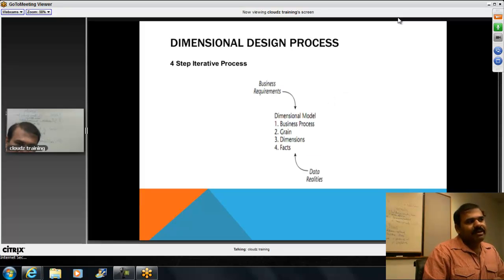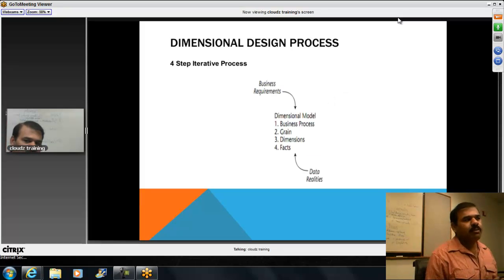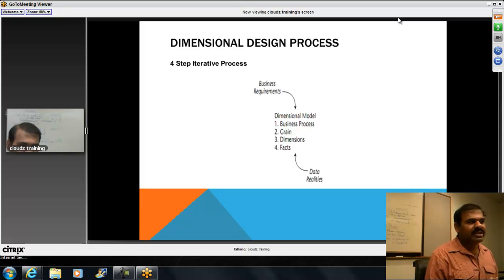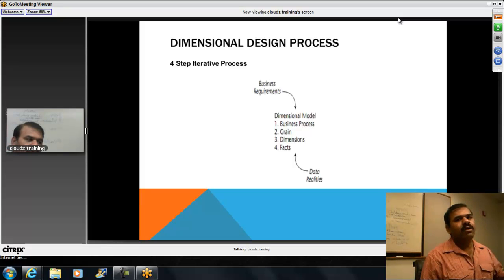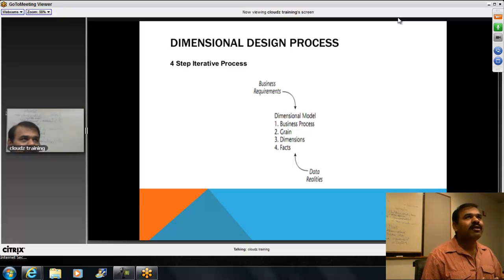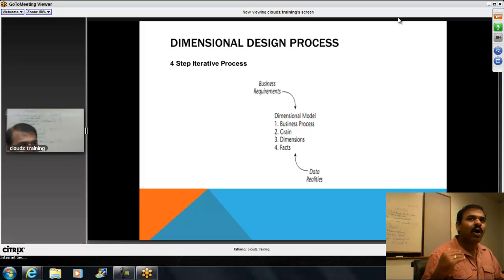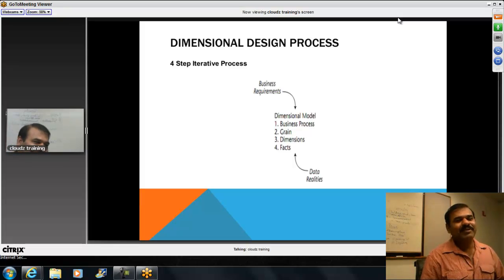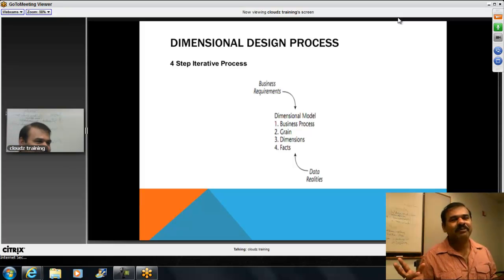This is a bus matrix. Dimensional modeling is not a one-step process. You will have to understand the business process, declare a grain, and come up with dimensions and facts. Declaring the grain is the most important thing. The grain declaration is essentially deciding: are we going to fulfill the kid's requirement or the adult's requirement?